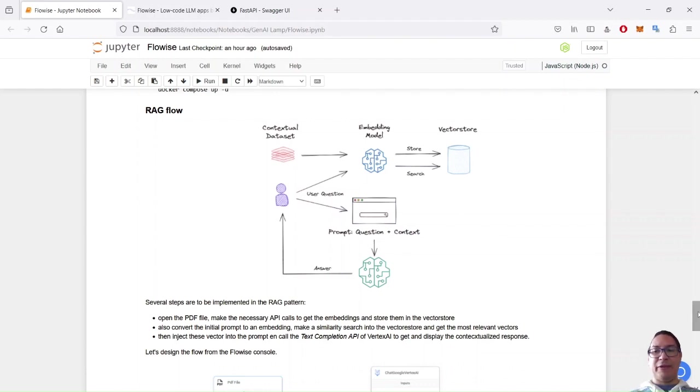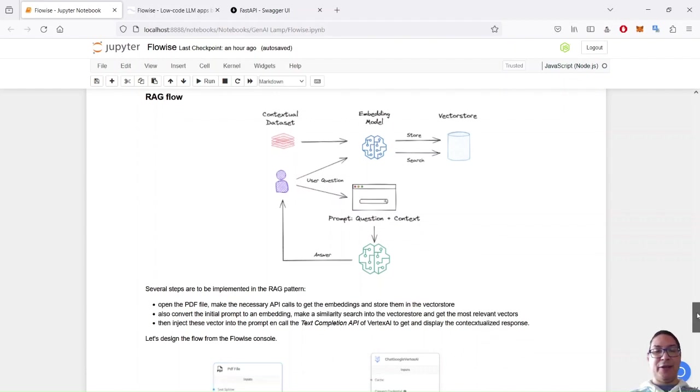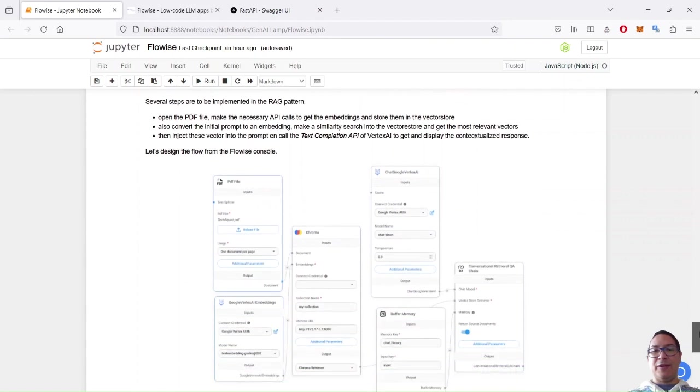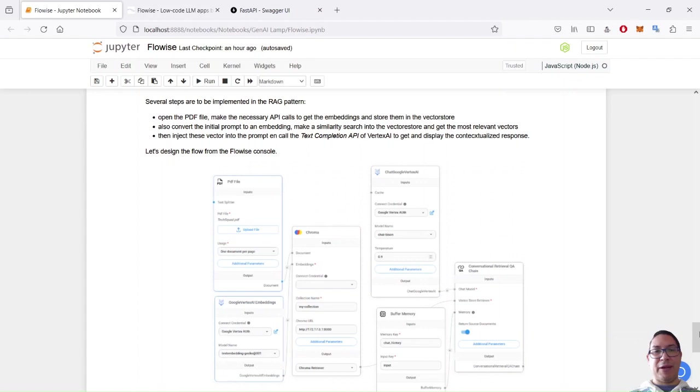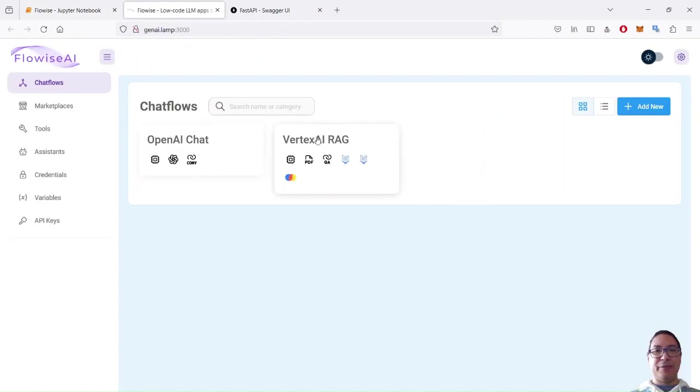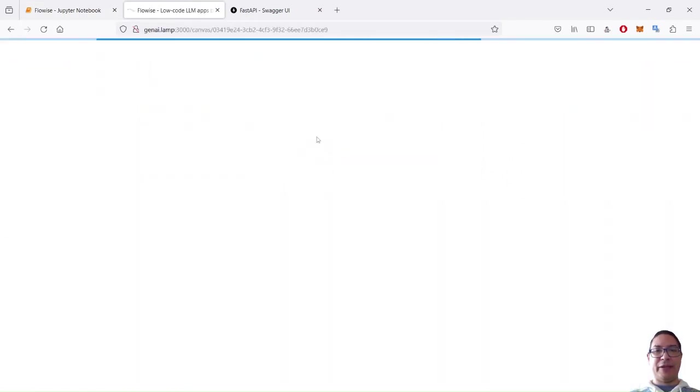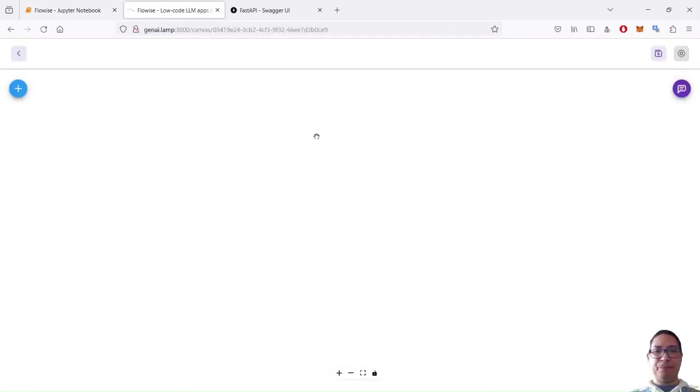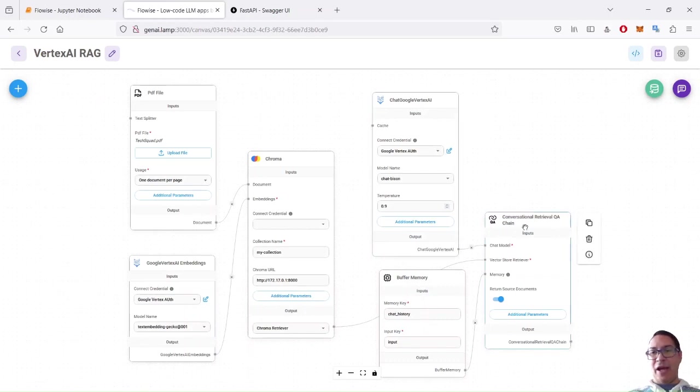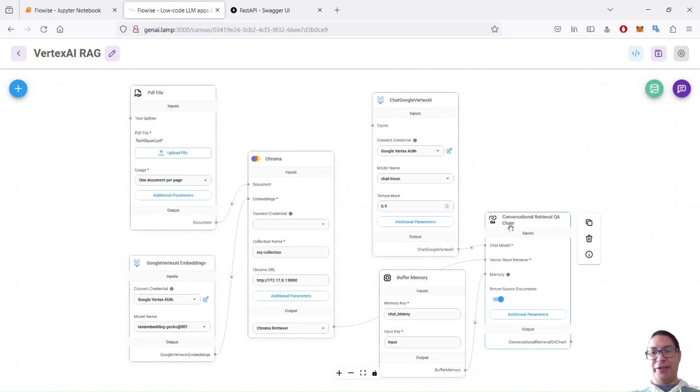So it's a lot of steps. It's a kind of workflow. And what is powerful with LLM chain and with FlowWise is we can use some predefined workflows called chain or flows in FlowWise. So let's go on the FlowWise UI, and this time with the Vertex AI RackFlow. Here, you see, it's a little bit more complex, but basically, here, I use the conversational retrieval Q&A chain this time.